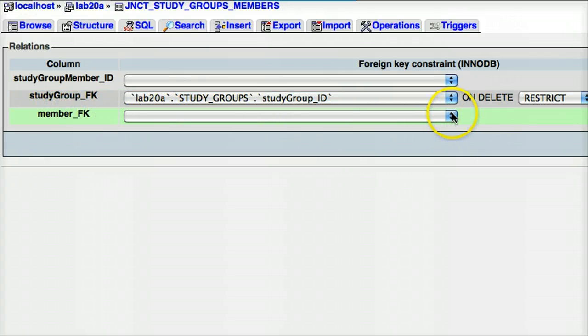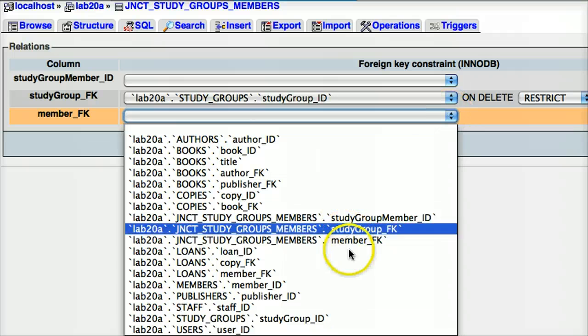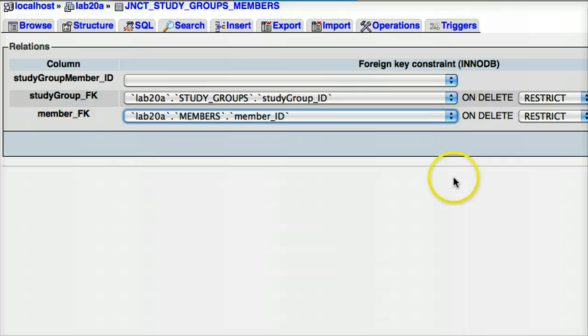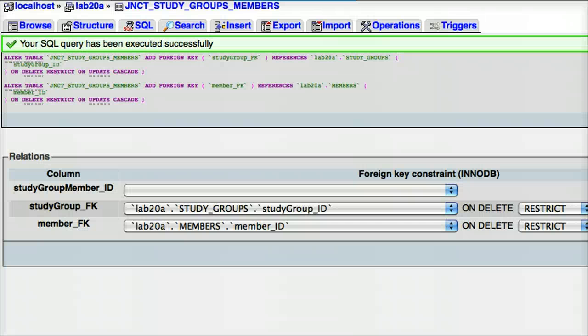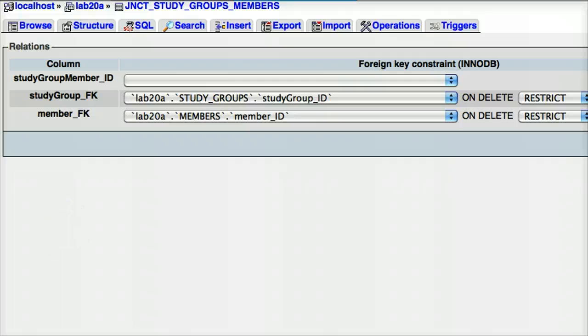And then, member_FK, the foreign key should relate to the primary key of the members table, which is there. Members dot member_ID. And again, on delete restrict on update cascade. And I save that. And that query has gone through, no problem. And so, those are all my relationships set up. My junction table is set up. And now, all I have to do is populate it with data.